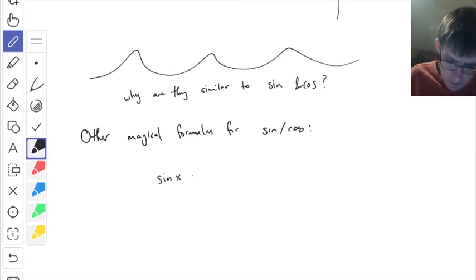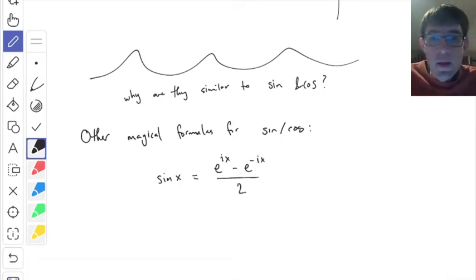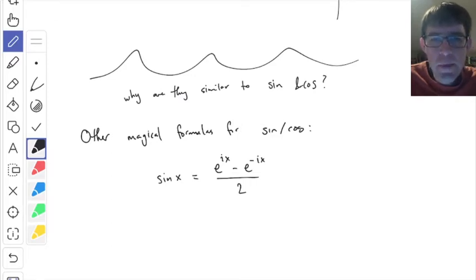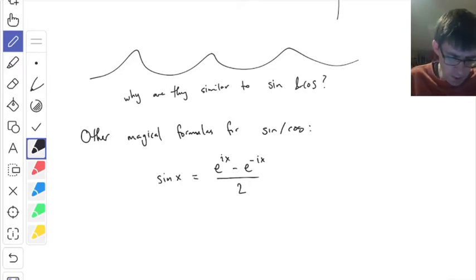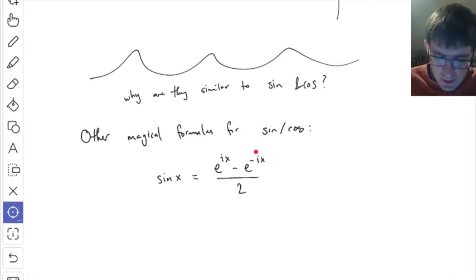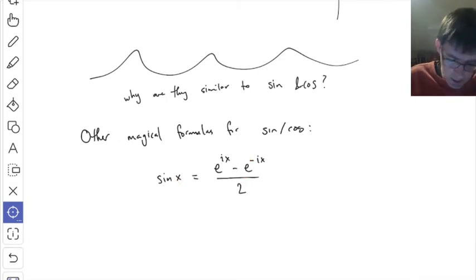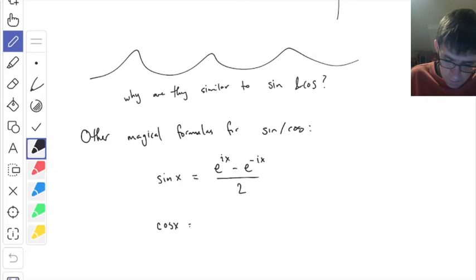It turns out this is a true fact: sine of x equals e to the ix minus e to the negative ix, all over 2, where i is the square root of negative 1. This is an absolutely crazy fact. When you plug a real number in, even though you're using imaginary numbers inside the exponents, it turns out by magical reasons this ends up being a real number equal to sine of x. A similar formula for cosine of x is: e to the ix plus e to the negative ix, over 2.